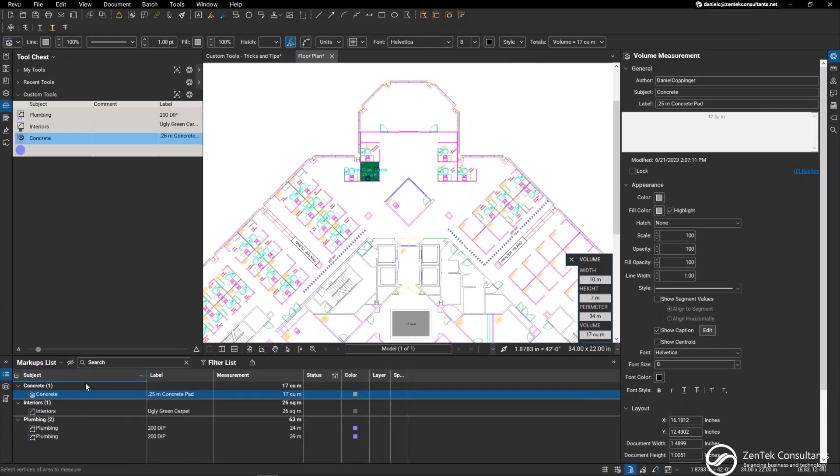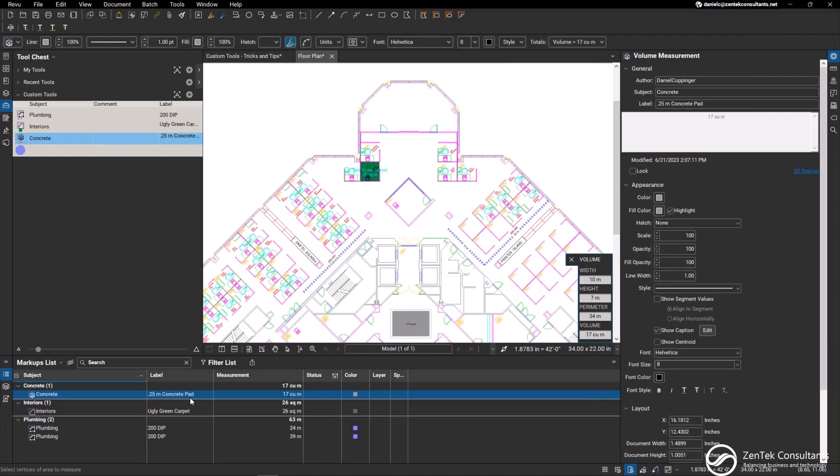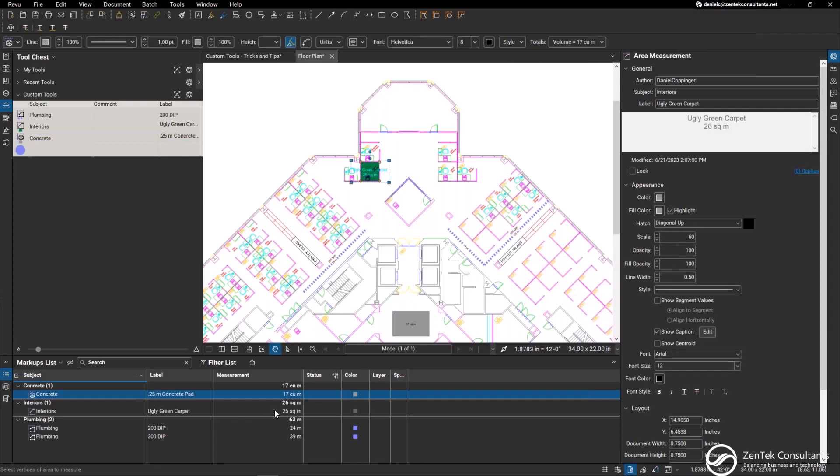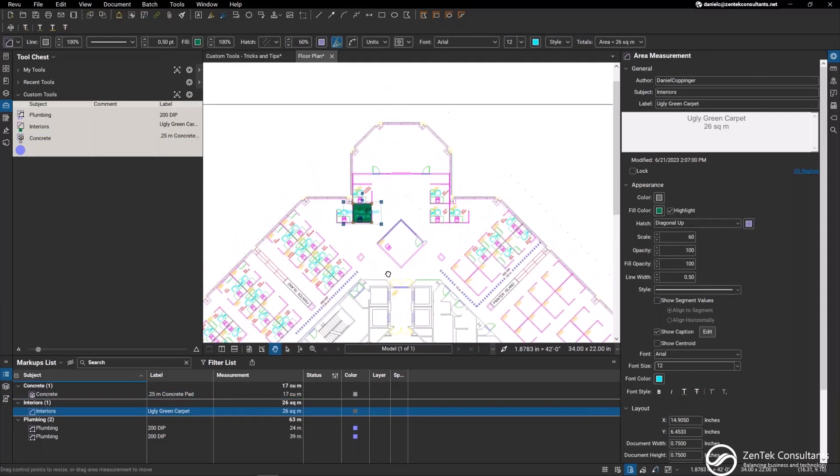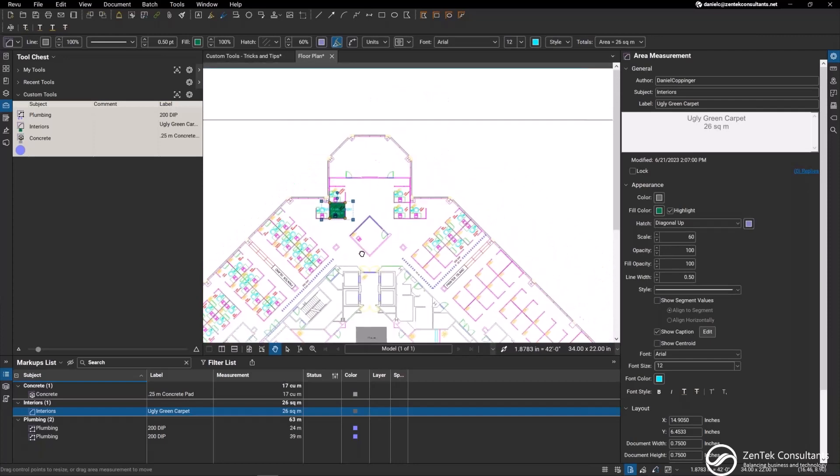You can also see within the markups list, if I pop it out, it's giving me all the information that I need. I already have it pre-populated with the markups itself. Once I add them to the custom tools, everything's already there. I have my concrete as a subject, my 0.25 meter concrete pad, the depth, the measurements. Same thing with the interiors, the square meters for the ugly green carpet, my plumbing lines, everything that I need.